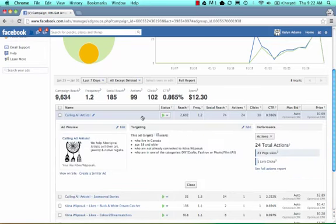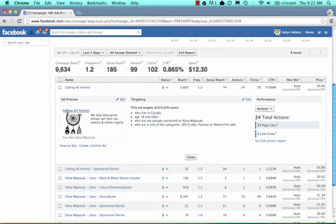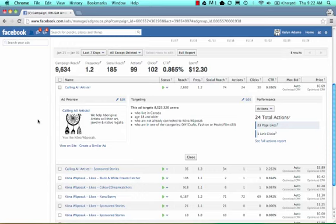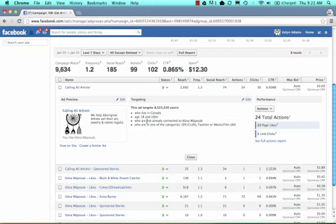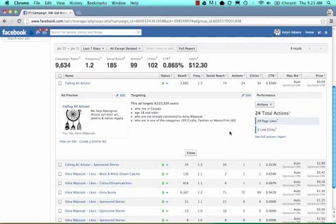Let's talk about this one first. I'm just going to click on this ad and it brings us to the ad preview. This is exactly the ad that Kaylin has created. 'Calling all artists. We help Aboriginal artists sell their art, jewelry, and native regalia.' Then she has this dream catcher picture. Here we see the targeting. She's created this ad to target over 8 million users who live in Canada, 18 and older, who are not already connected to Kona Wapasat and who are in the categories of DIY crafts, fashion, movie, film.